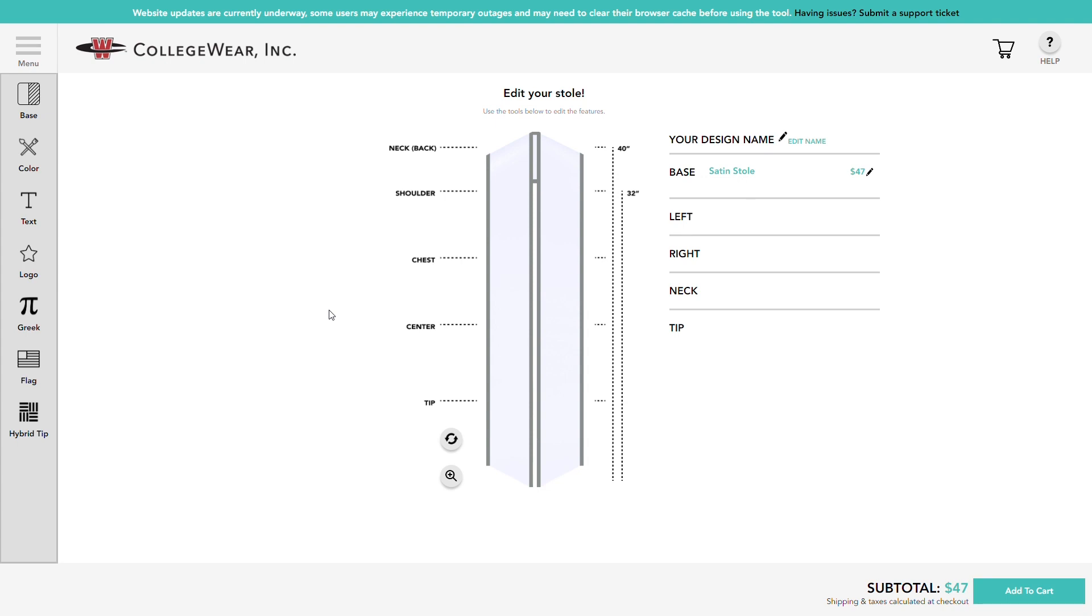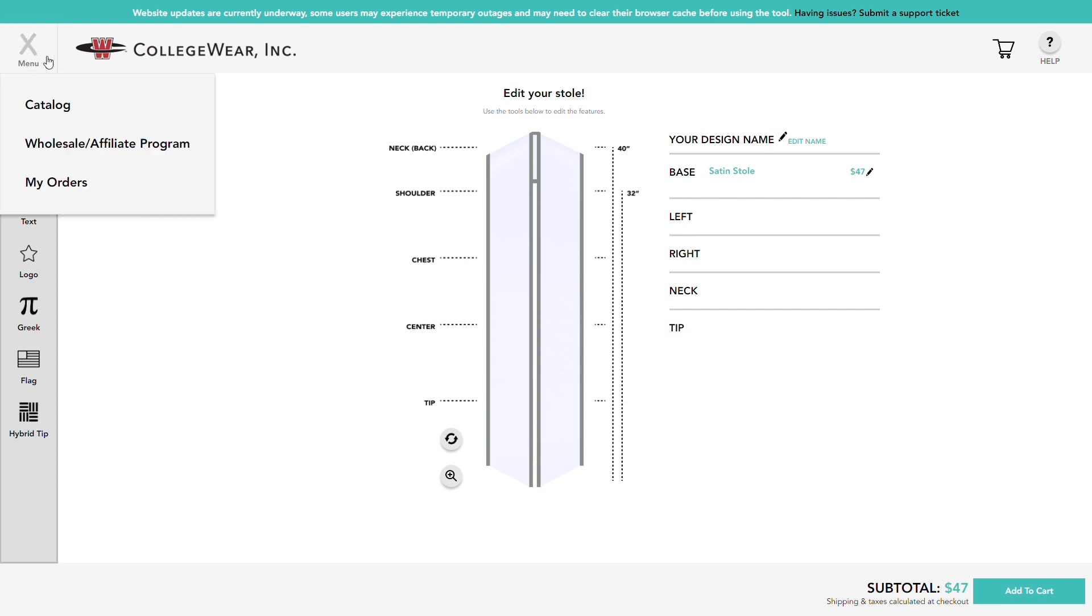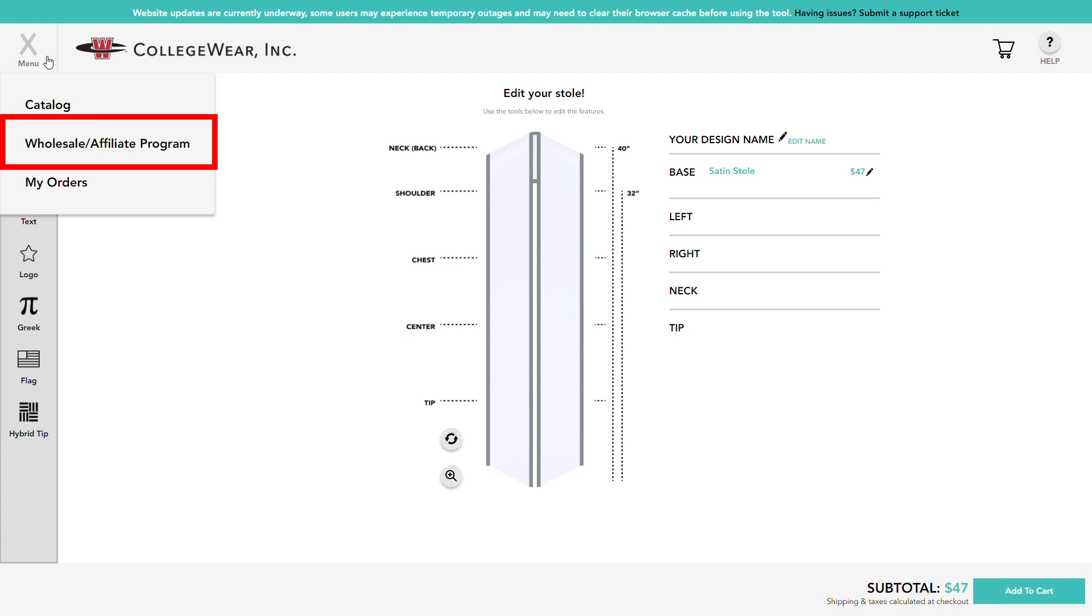Before we get started, please take a look at our menu on the top left corner. Click or tap this icon here to open the menu. Here you can view our catalog which lists all of the styles and customization options for our stoles, visit our wholesale and affiliate program links, or view your previous orders.